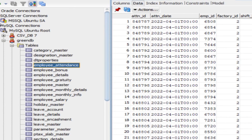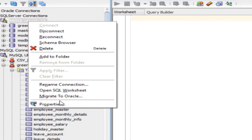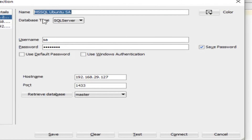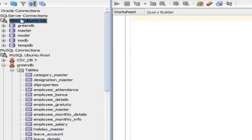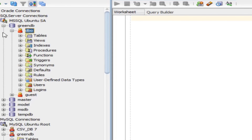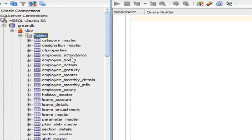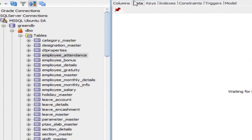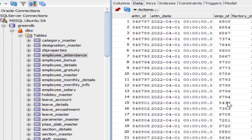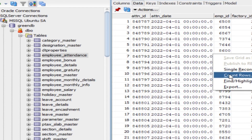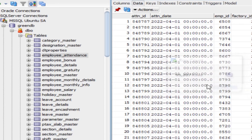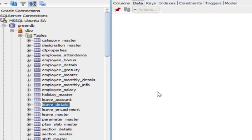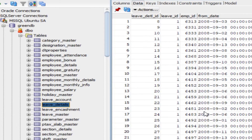Right-click Employee Attendance and select Count Rows: 96,207 rows on MySQL. Now switch to the MS SQL Server Ubuntu connection — same configuration as provided in MySQL Workbench. Open green DB → dbo → Tables → Employee Attendance → Data → right-click Count Rows: 93,207. Check another large table: Leave Details — right-click Count Rows: 52,547. Now verify the same in MySQL.